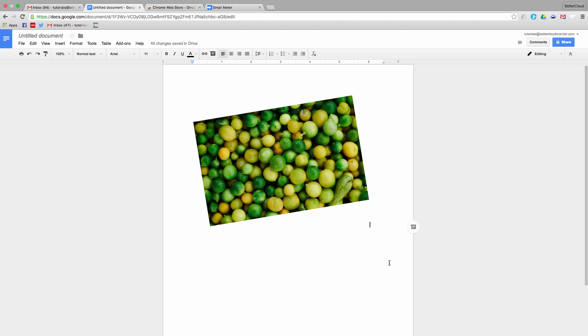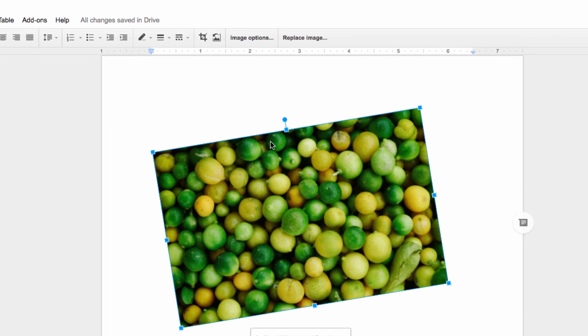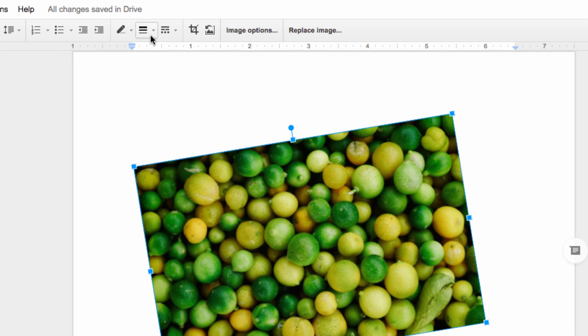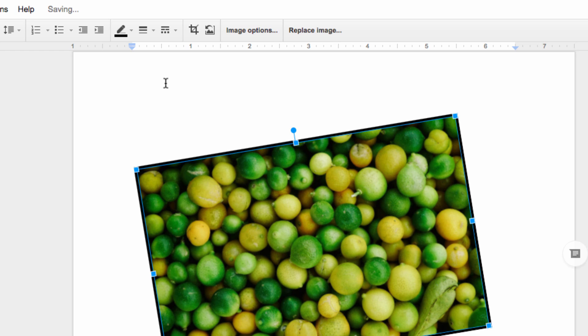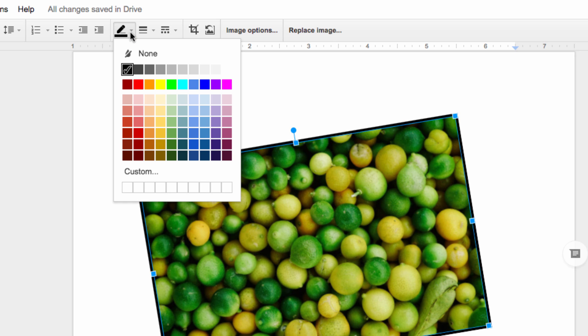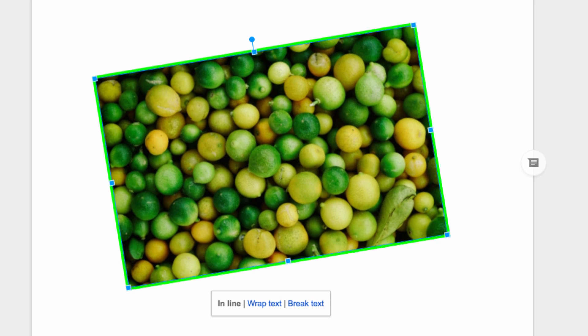Finally, you can also add a border to an image to make it stand out more than just a regular image inserted into a document. To create a border for an image, first select it, and then head up to the toolbar. I'm going to adjust the line weight to make the border more defined around the edges of the image, like this. Then I'm going to use the Line Color menu to select a color that will make the image stand out, just like this. There you have it.